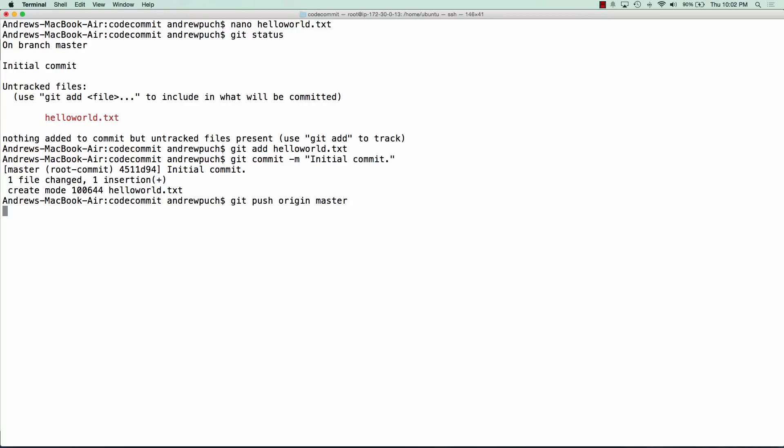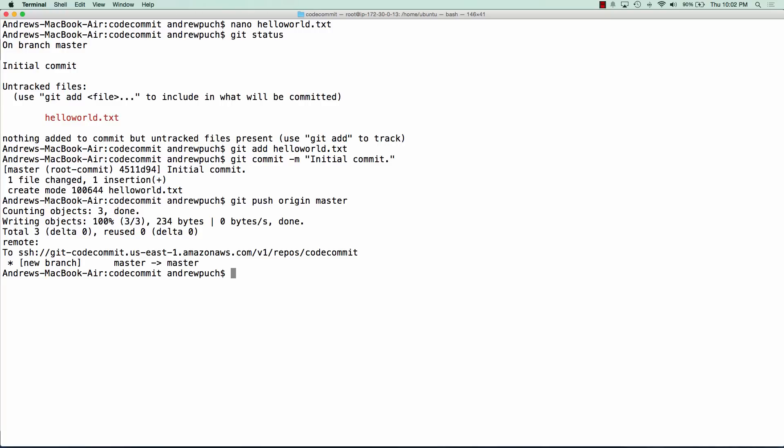We should see this file go up. Great. And so we have a new branch of master.